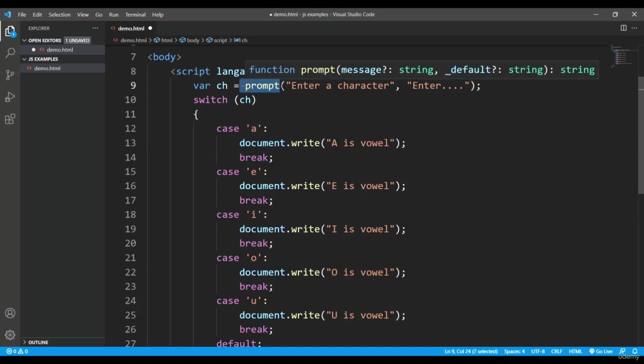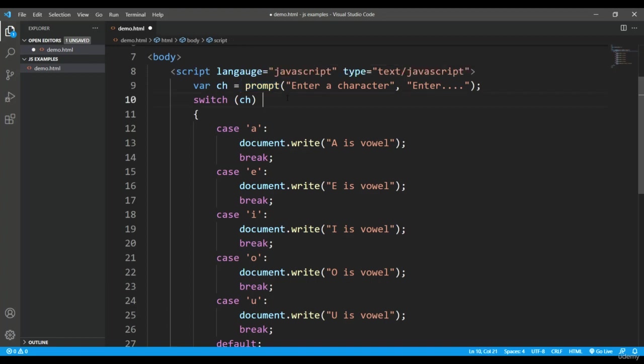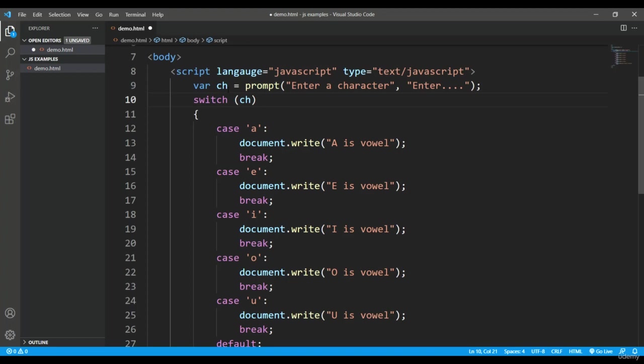For doing that, first of all I am taking a user input using the prompt box and we'll make sure that whenever we enter something it will just be a single character. I'm storing that in a variable called ch.